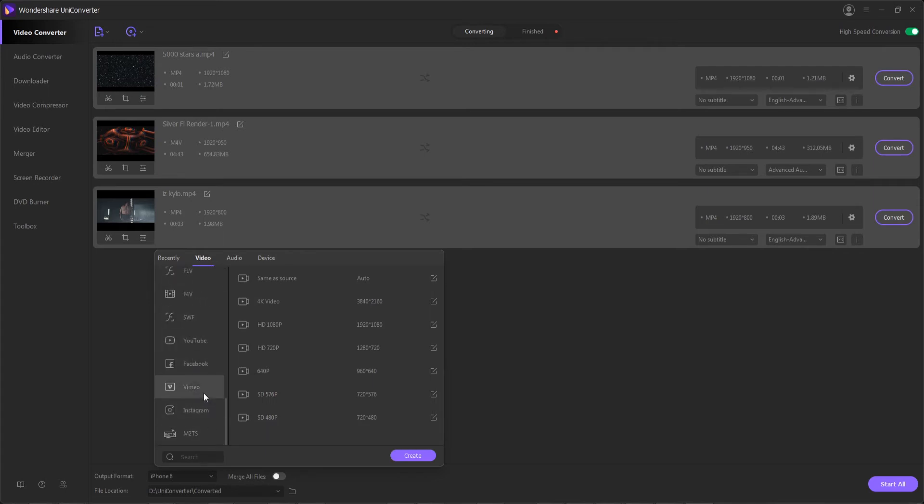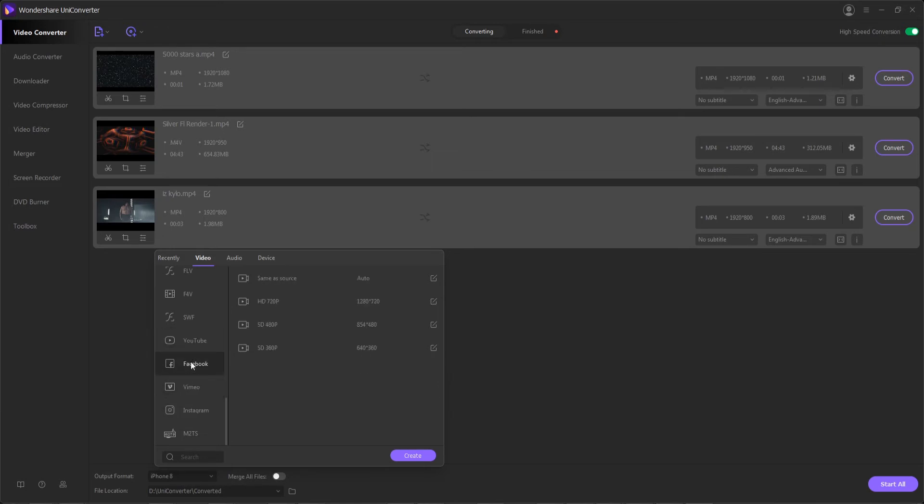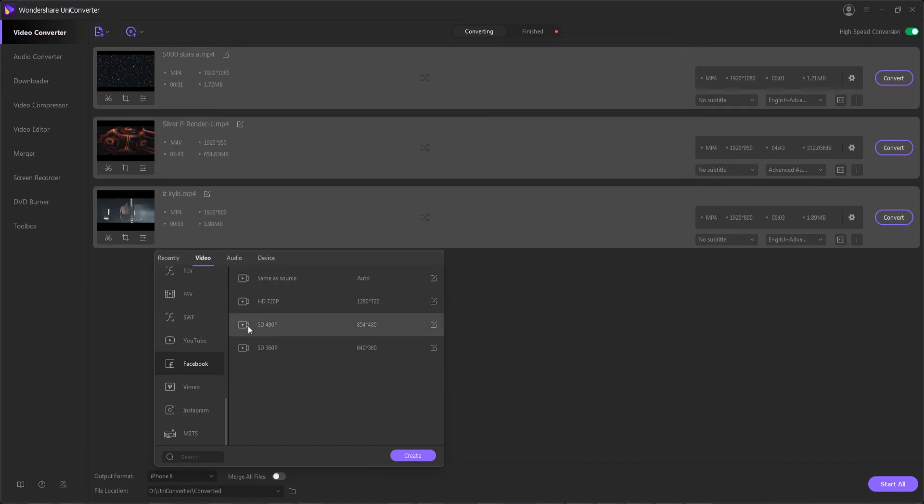Down here we have Instagram, Vimeo, Facebook, and YouTube, and we have all these presets, whether you want HD or a standard definition video. Let's say our video needs to go on Facebook, we'll select a Facebook preset.